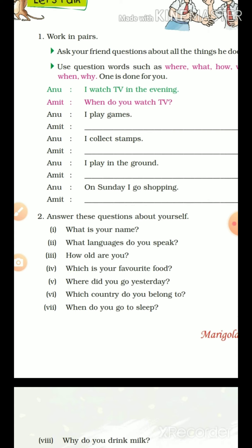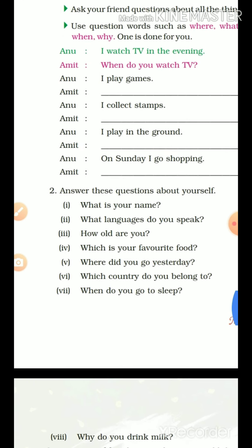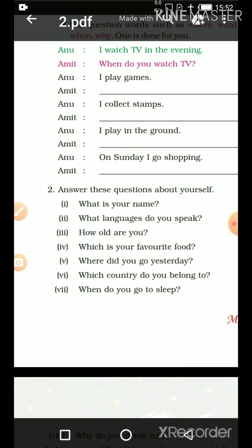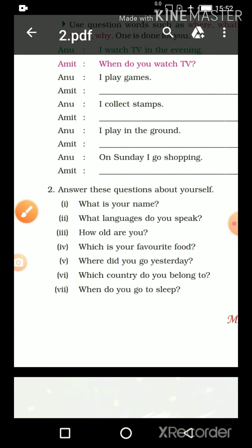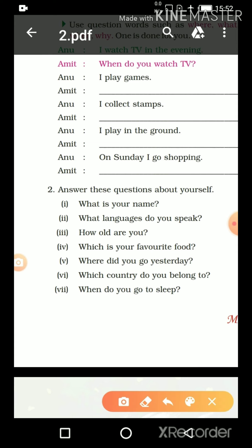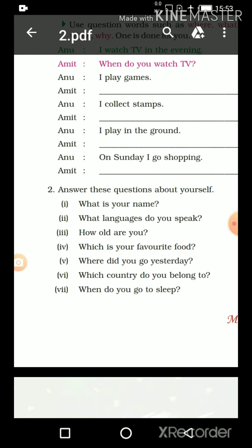The fourth question: 'Which is your favorite food?' Notice another question word here — 'Which.' Which ka matlab kya hota hai? The word W-H-I-C-H means 'koon sa?' We use it when relating to a choice — 'koon si food aapka favorite hai?' Fifth: 'Where did you go yesterday?' Aap kal kahaan gaye the? You have to answer this.